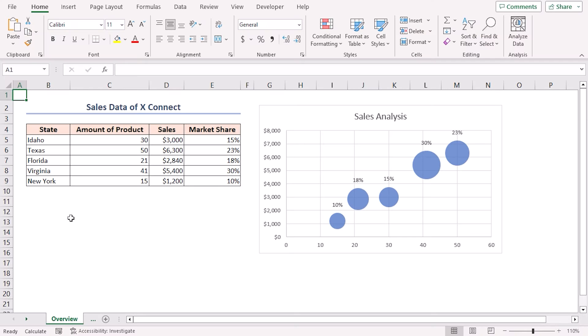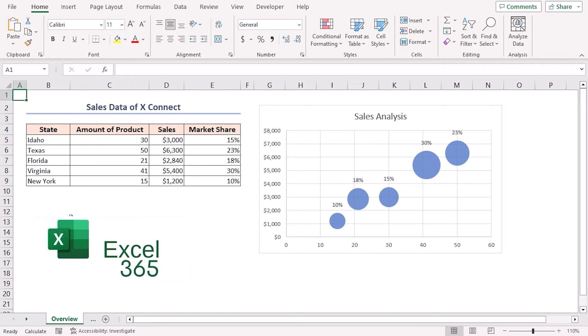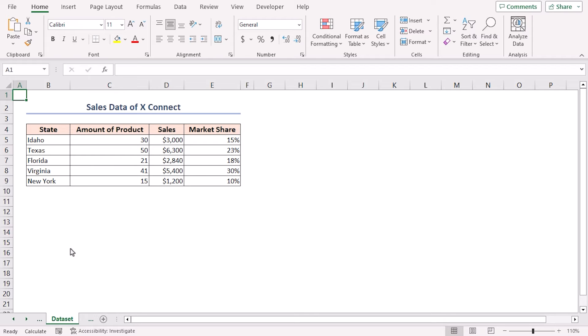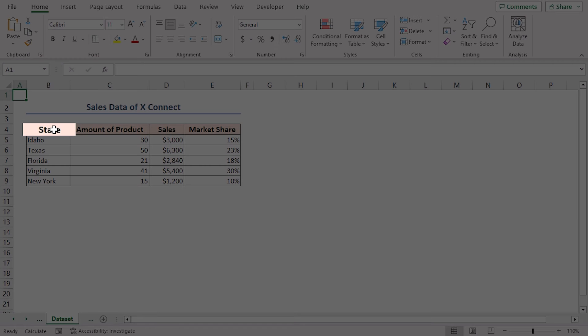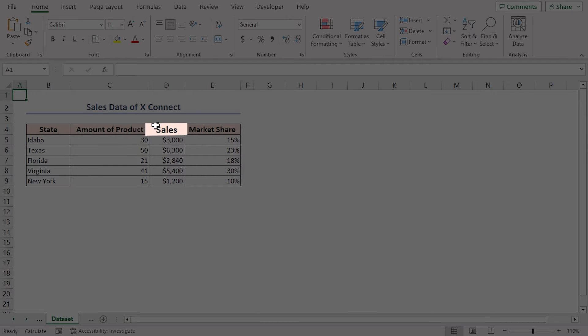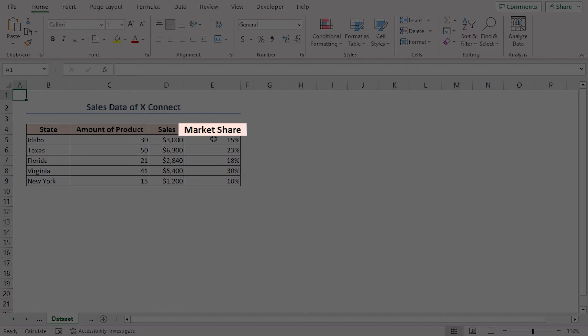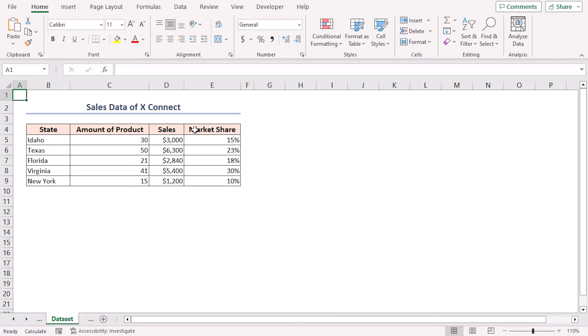For this tutorial, I'll be using Microsoft Excel 365. Here I have a dataset containing the state, amount of product, sales, and market share of a shop. Now let's use this dataset to show how to create a bubble chart in Excel with labels.